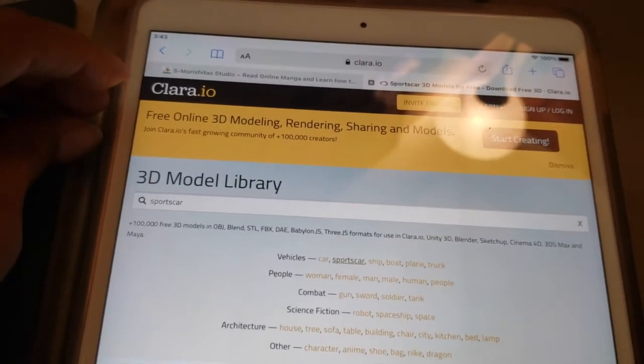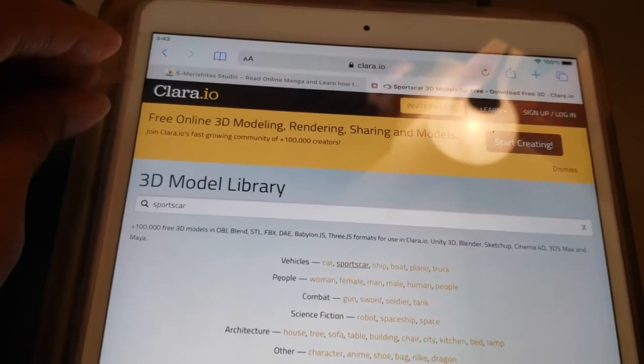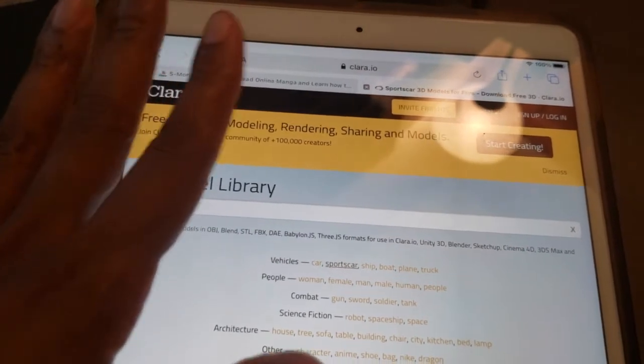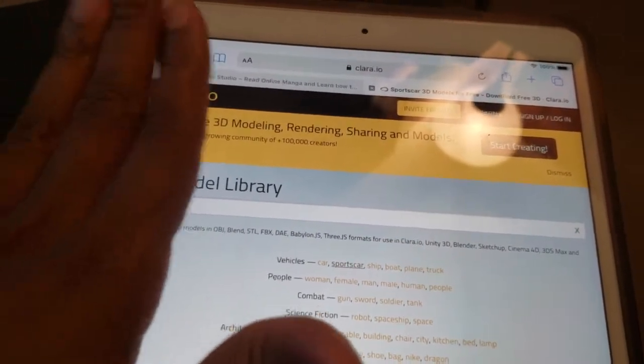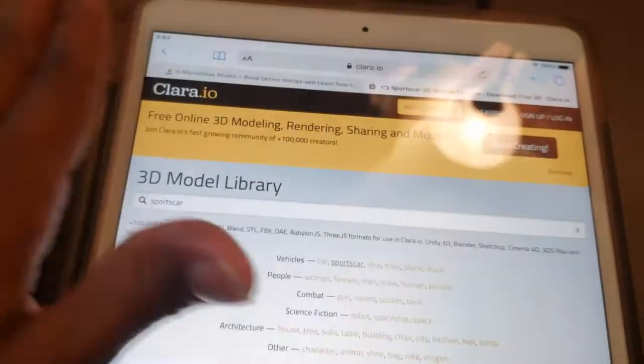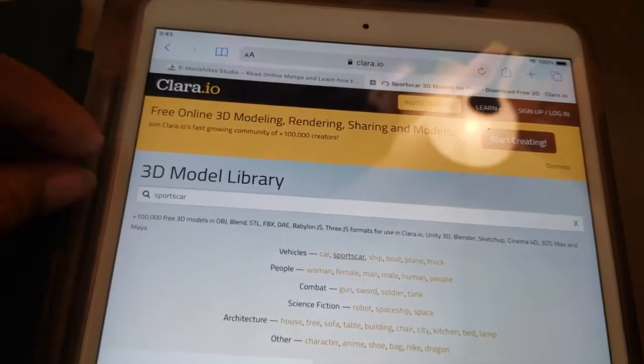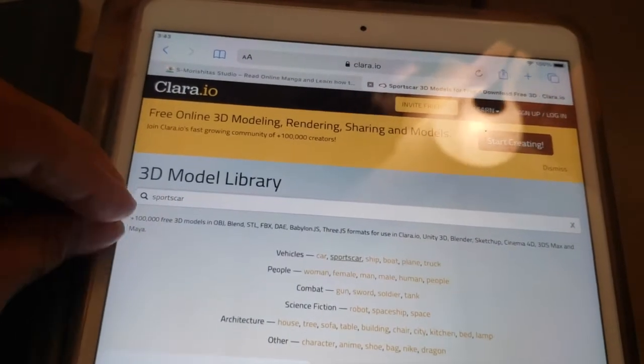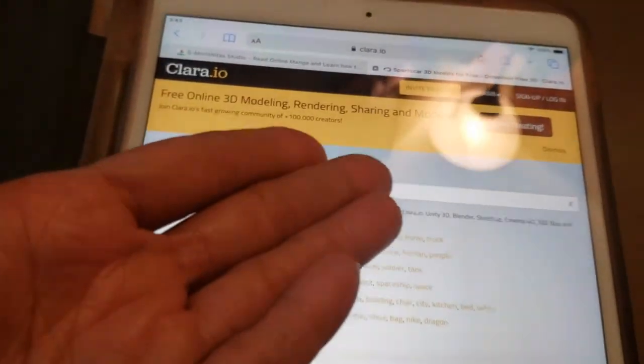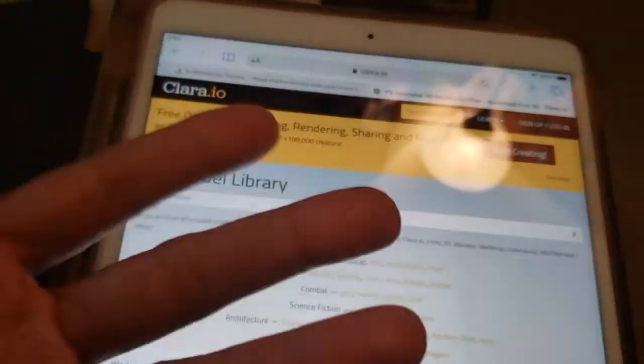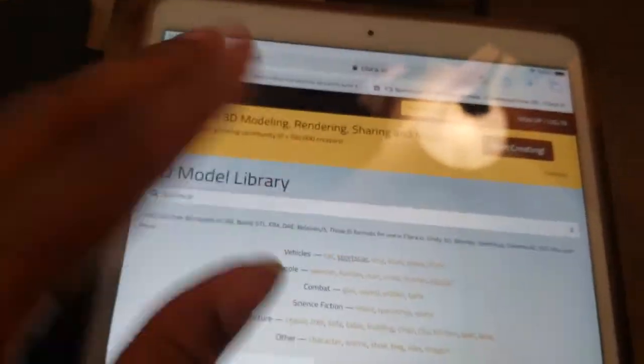This website exports OBJ files so you can drag them over to Clip Studio Paint. If you have Clip Studio Paint on your tablet, you have 3D models now on your tablet and you didn't have to use a computer. Let me show you what it looks like.